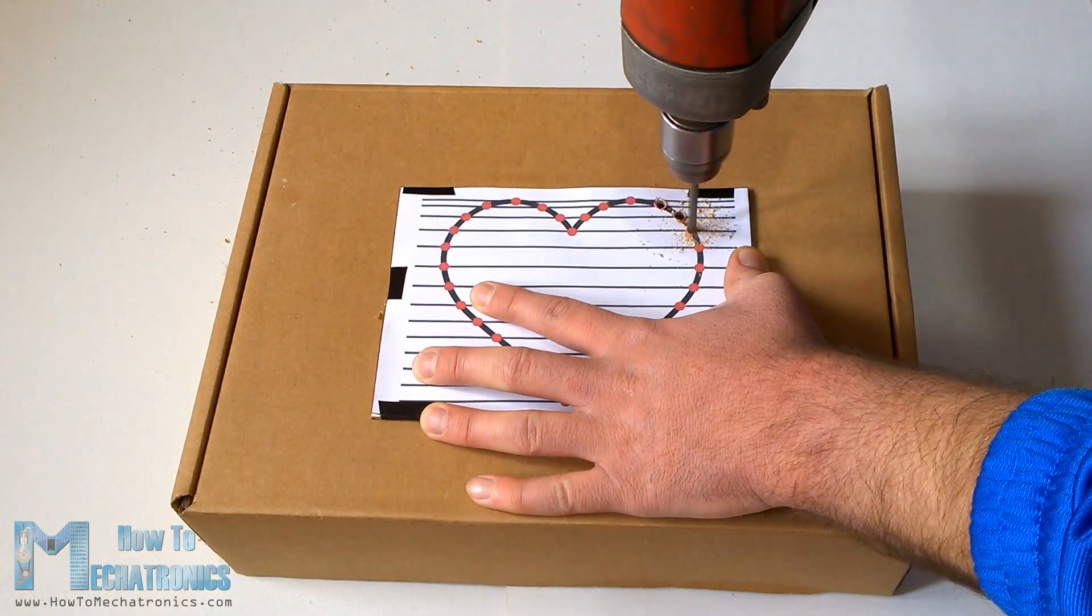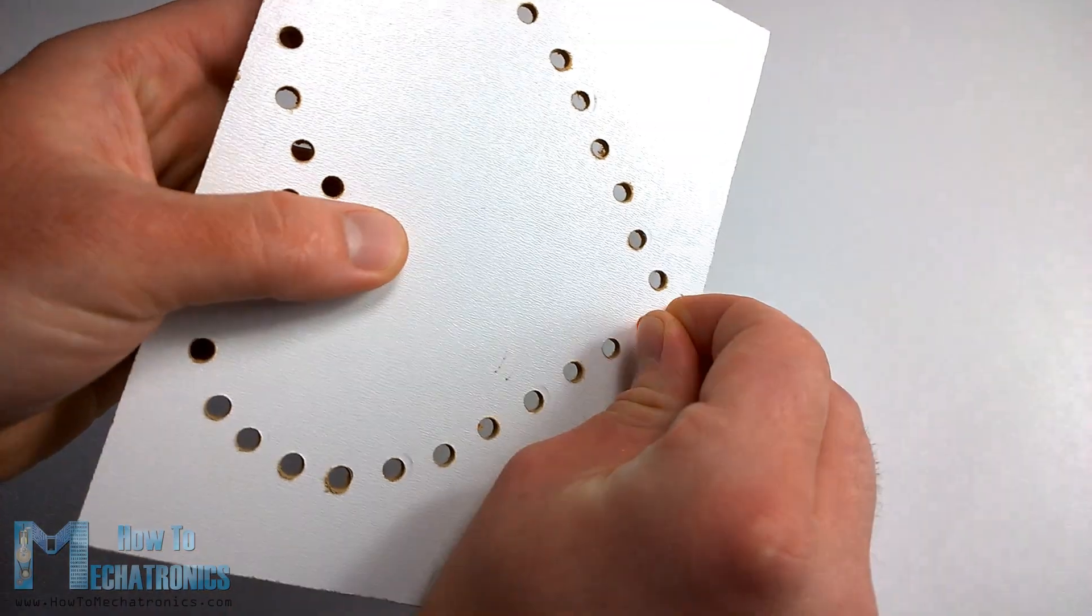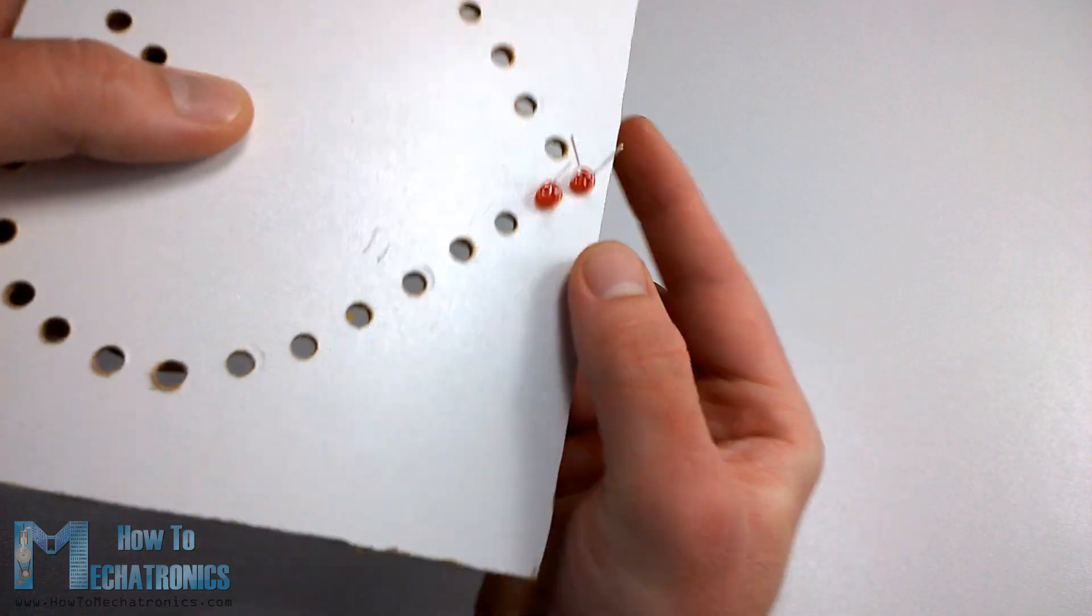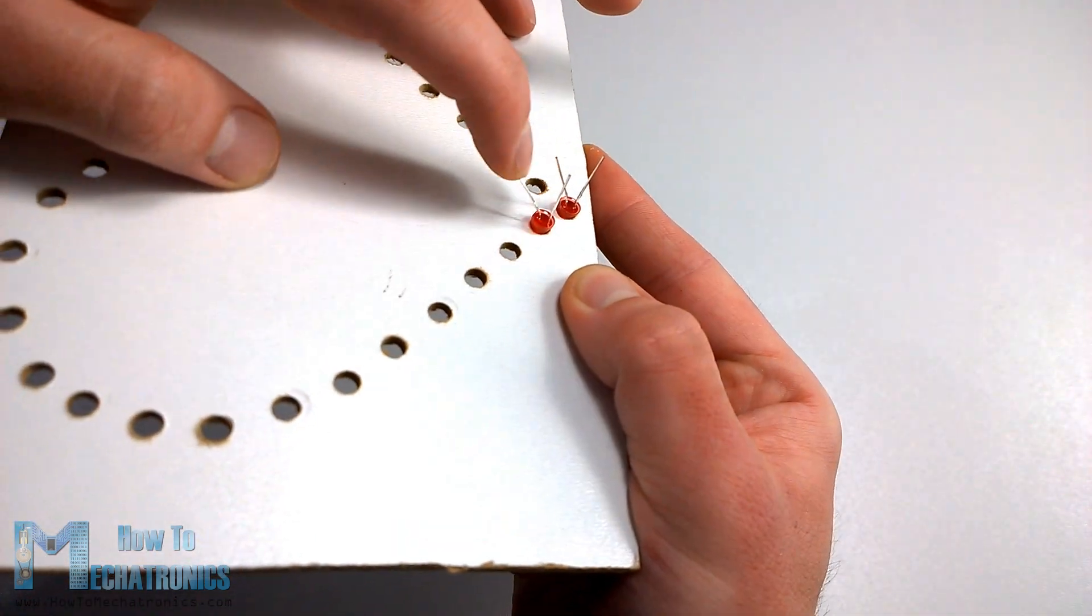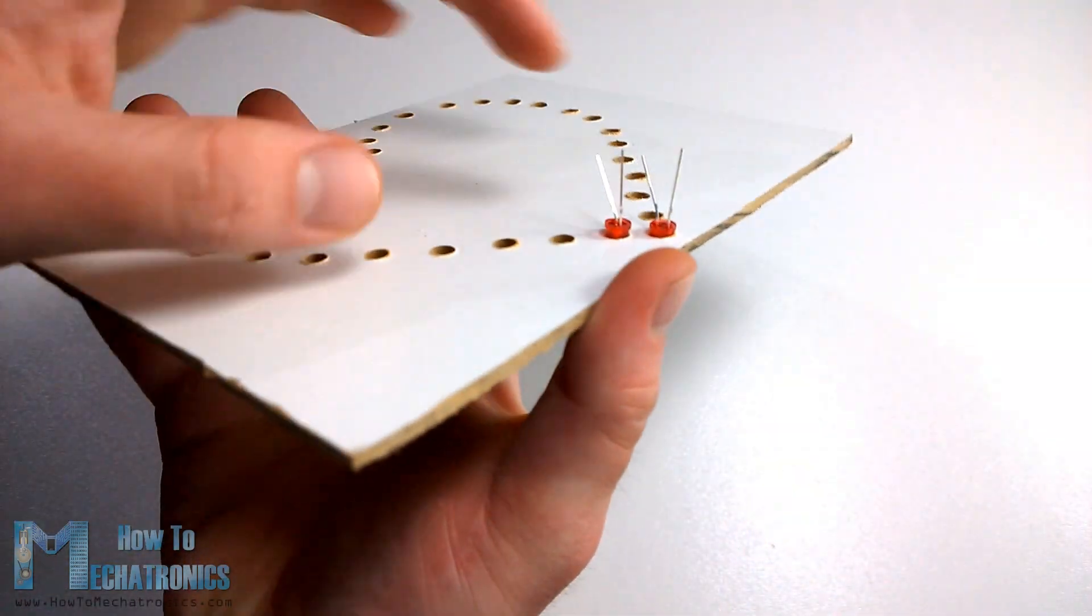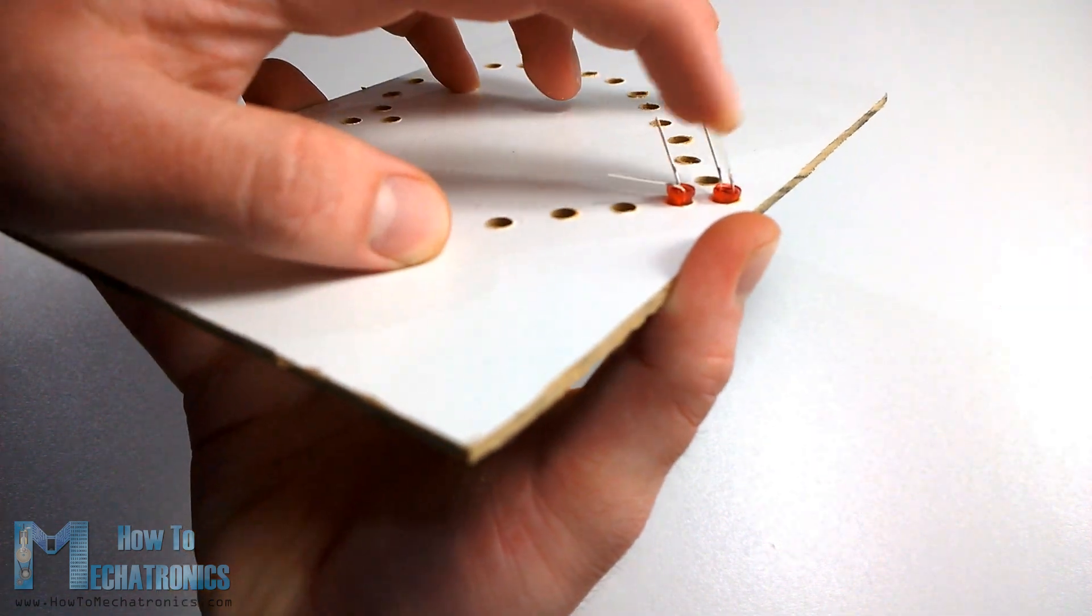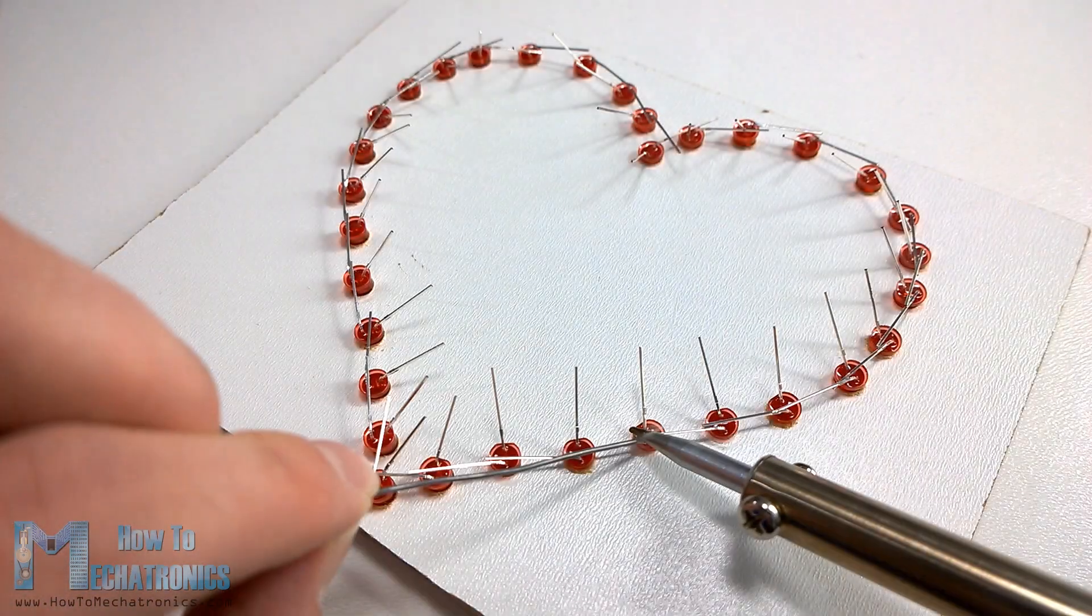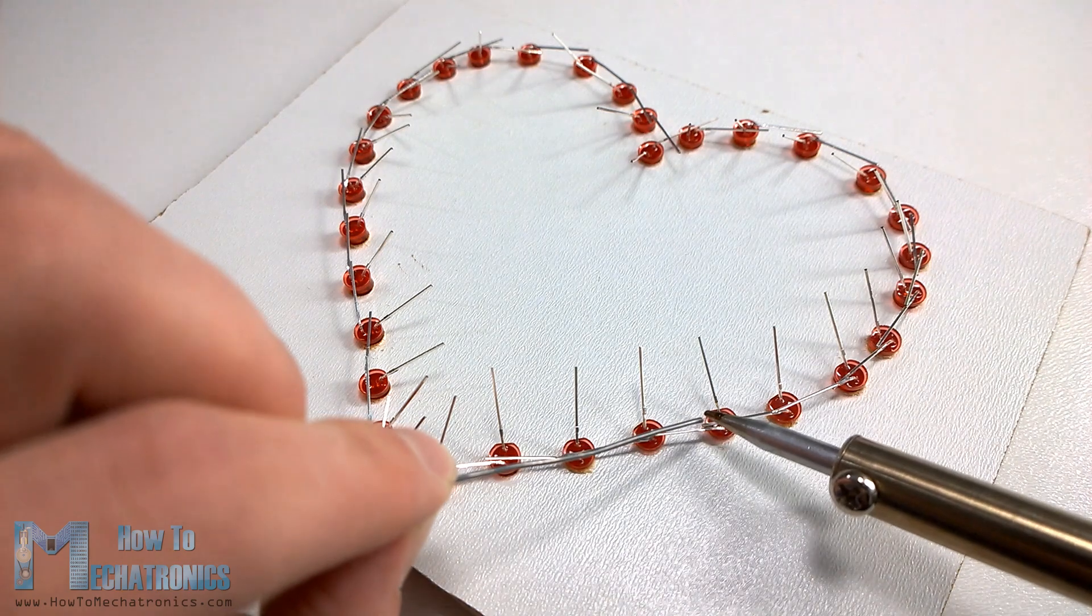Once we are done drilling the holes we will start inserting the LEDs. We need to insert all the LEDs on the same side with the anode or the longer lead pointing outside so that we can bend them and later solder the anodes of all LEDs together.